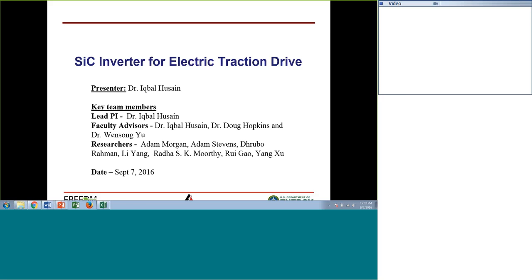Good afternoon, everyone. I will present our activities and along with that, the methodologies and the rationale for choosing those methodologies for the development of a silicon carbide inverter for electric traction drive. First of all, I'd like to acknowledge the contribution of my colleagues here.